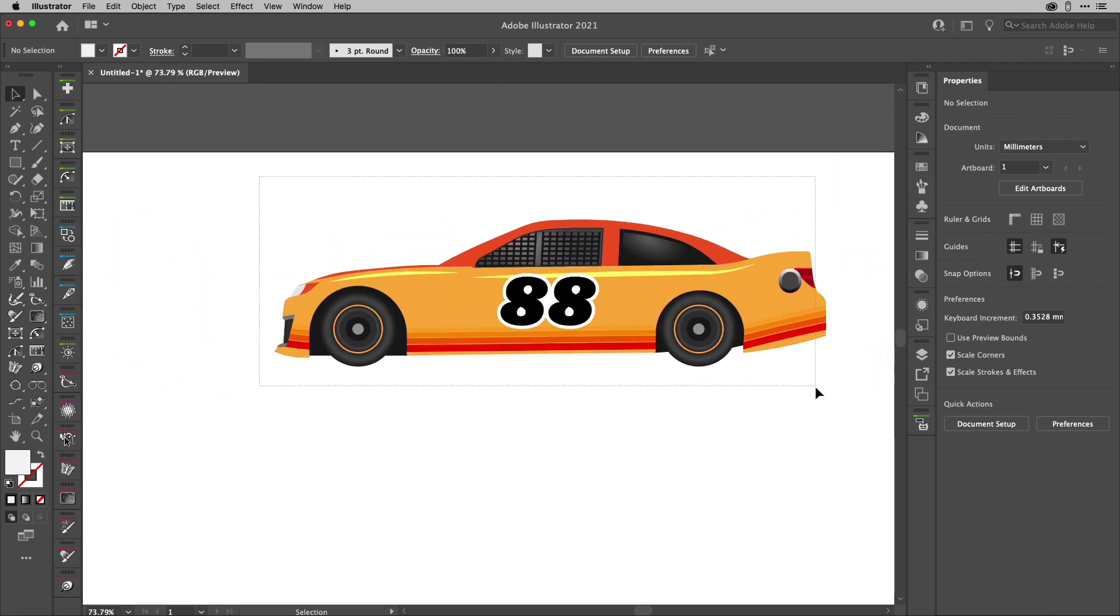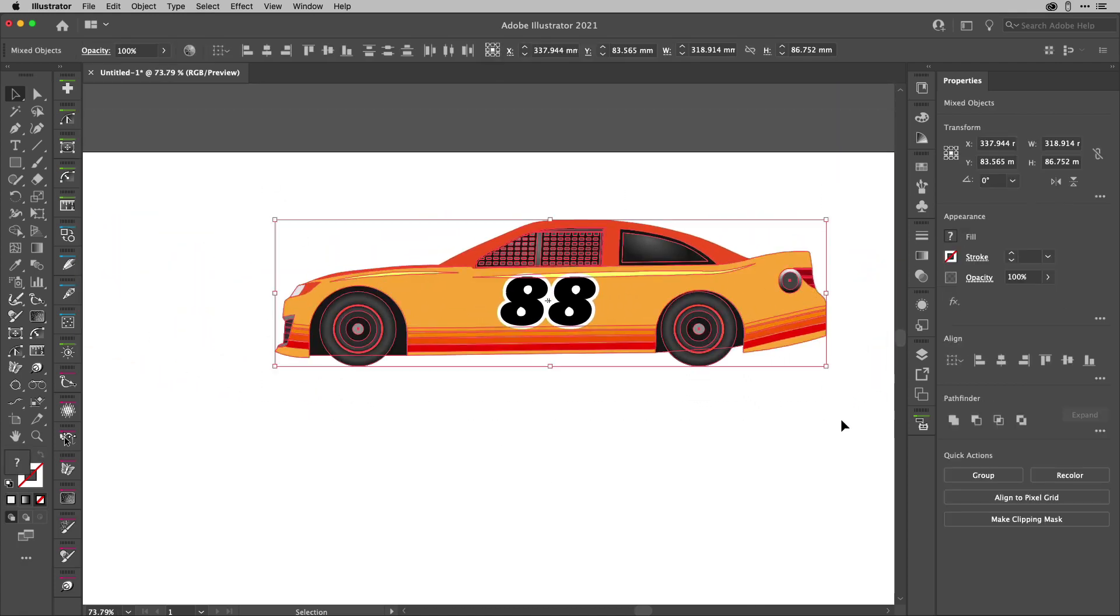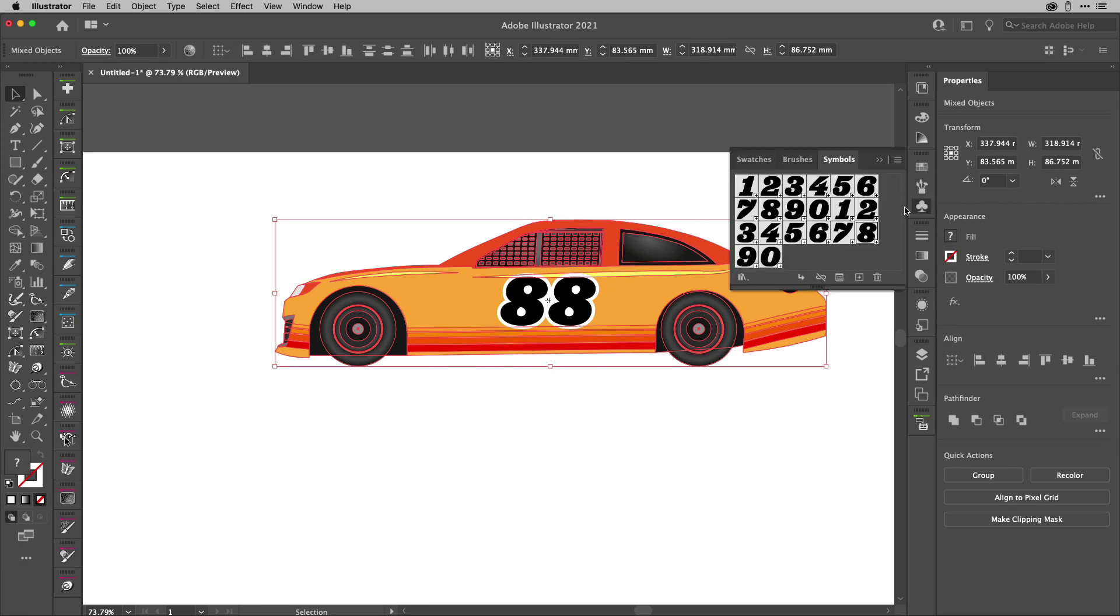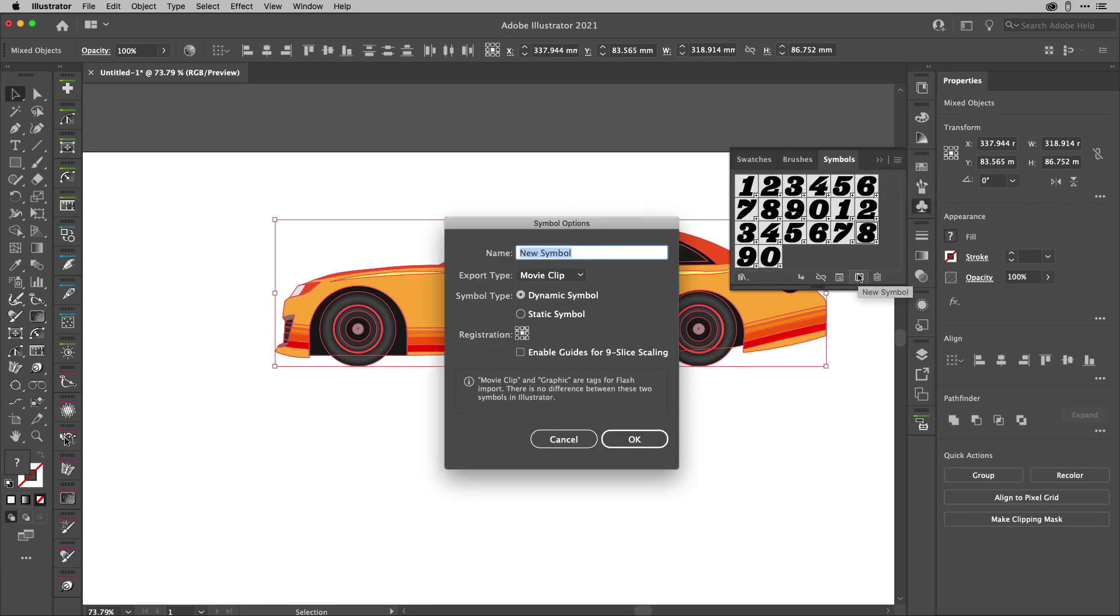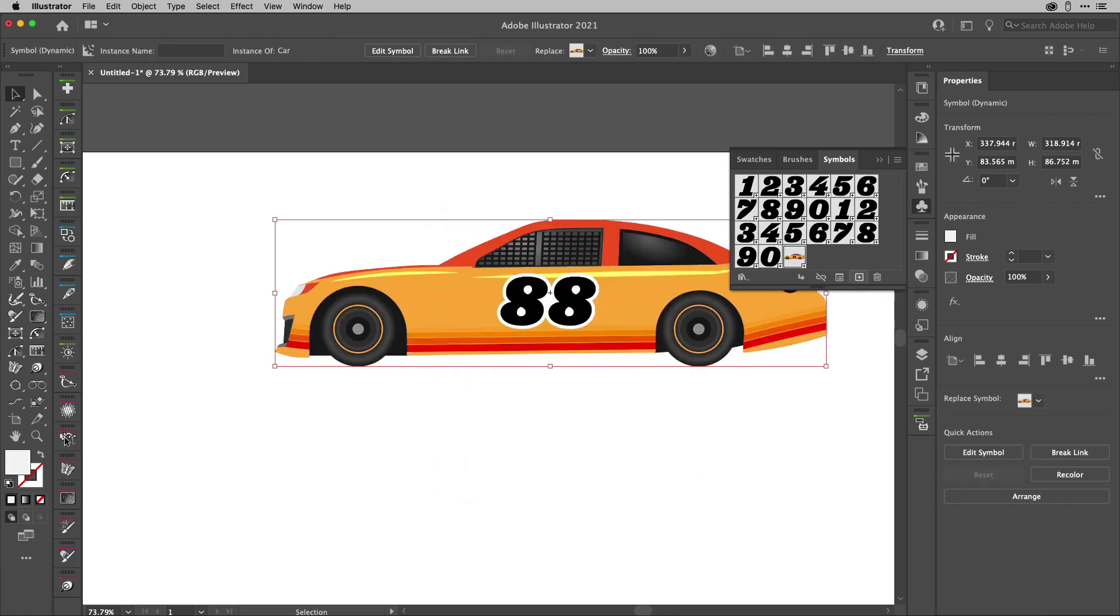Now I've got all of that. I'm going to select everything I've got just there. I'm going to go to the symbols panel and create a new symbol. I'm going to call this one car because it's kind of descriptive. I'm going to hit OK and there's my car.